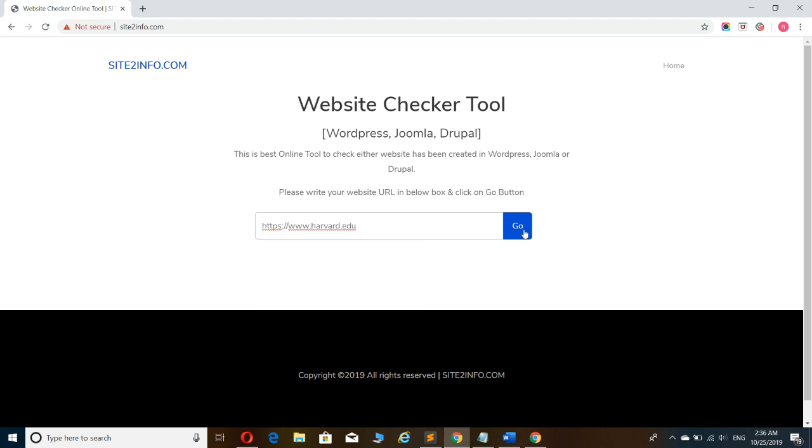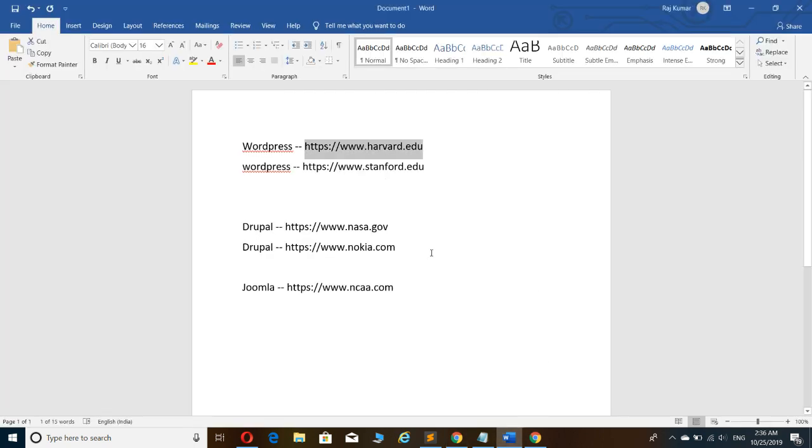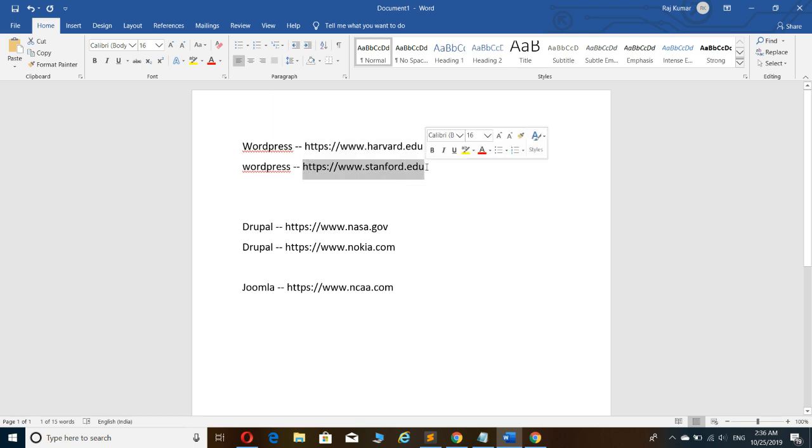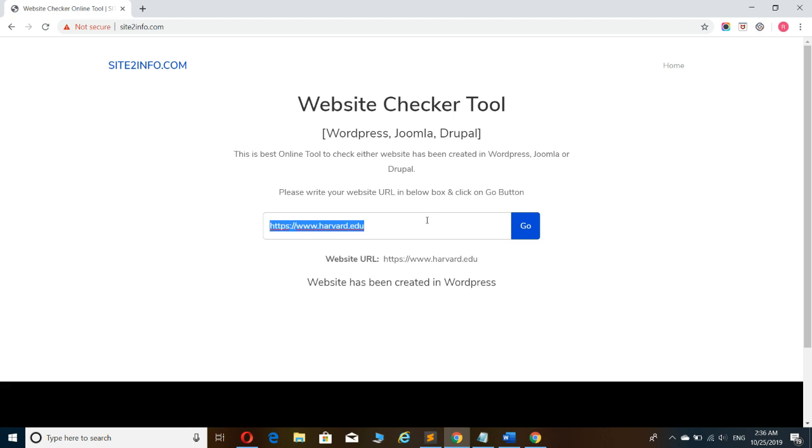Here, enter the website URL and hit the go button. As you can see, harvard.edu has been created in WordPress.